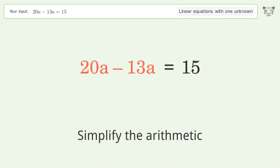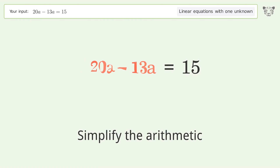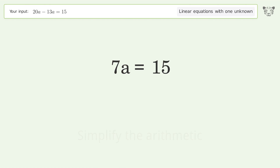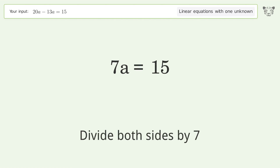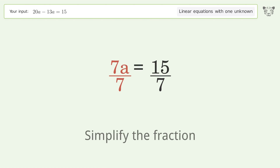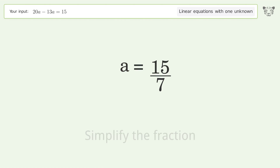Simplify the arithmetic. Then isolate the variable a by dividing both sides by 7. Simplify the fraction, and so the final result is a equals 15 over 7.